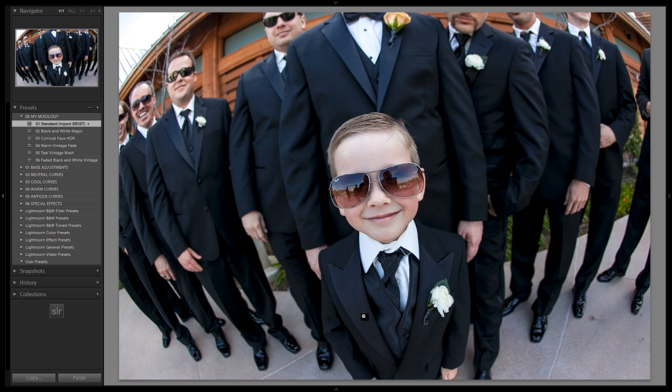First thing we're going to do is we have this image loaded up — we actually used this image in one of the prior tutorials, and I've reset it to the standard import preset, so be sure to select that now if you haven't. With whatever image you're working with, just select an image that's going to look cool as a toy camera effect.